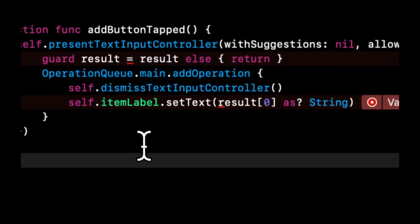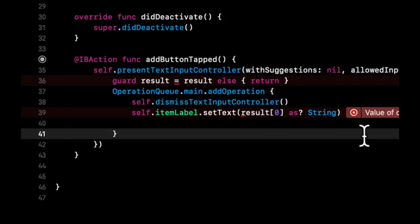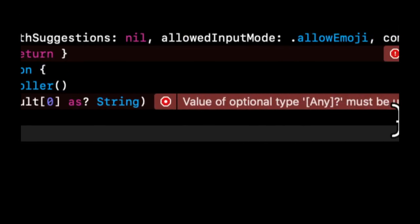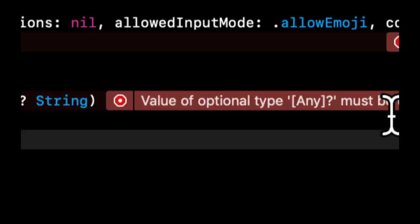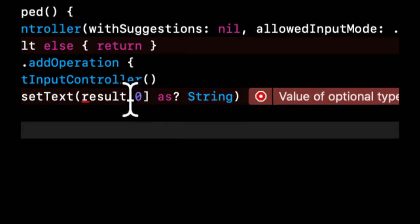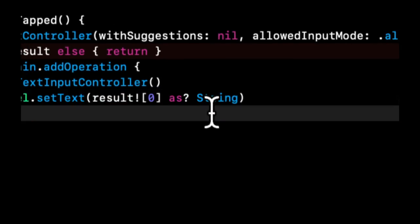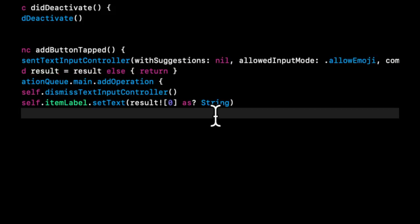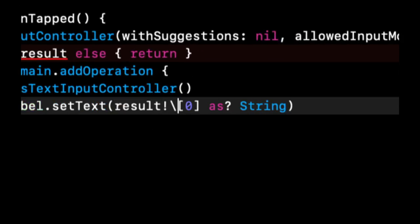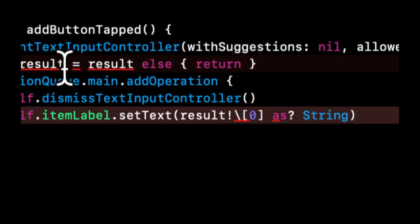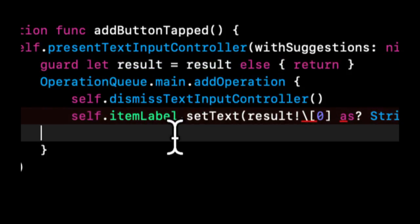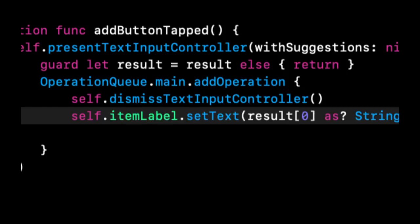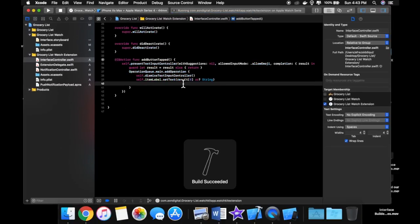Once the user has inputted the whatever they want to input the item, we want to save it here. And before we do that, let's see why this is yelling at us. So this is saying value of optional type any. So let's actually say result and put an exclamation mark here, and that should satisfy it. Hopefully. Maybe not. Let's see. Did I misspell something? So we're saying, ah, this is why we forgot to put let in there. Let's fix this again. So that looks good to me.